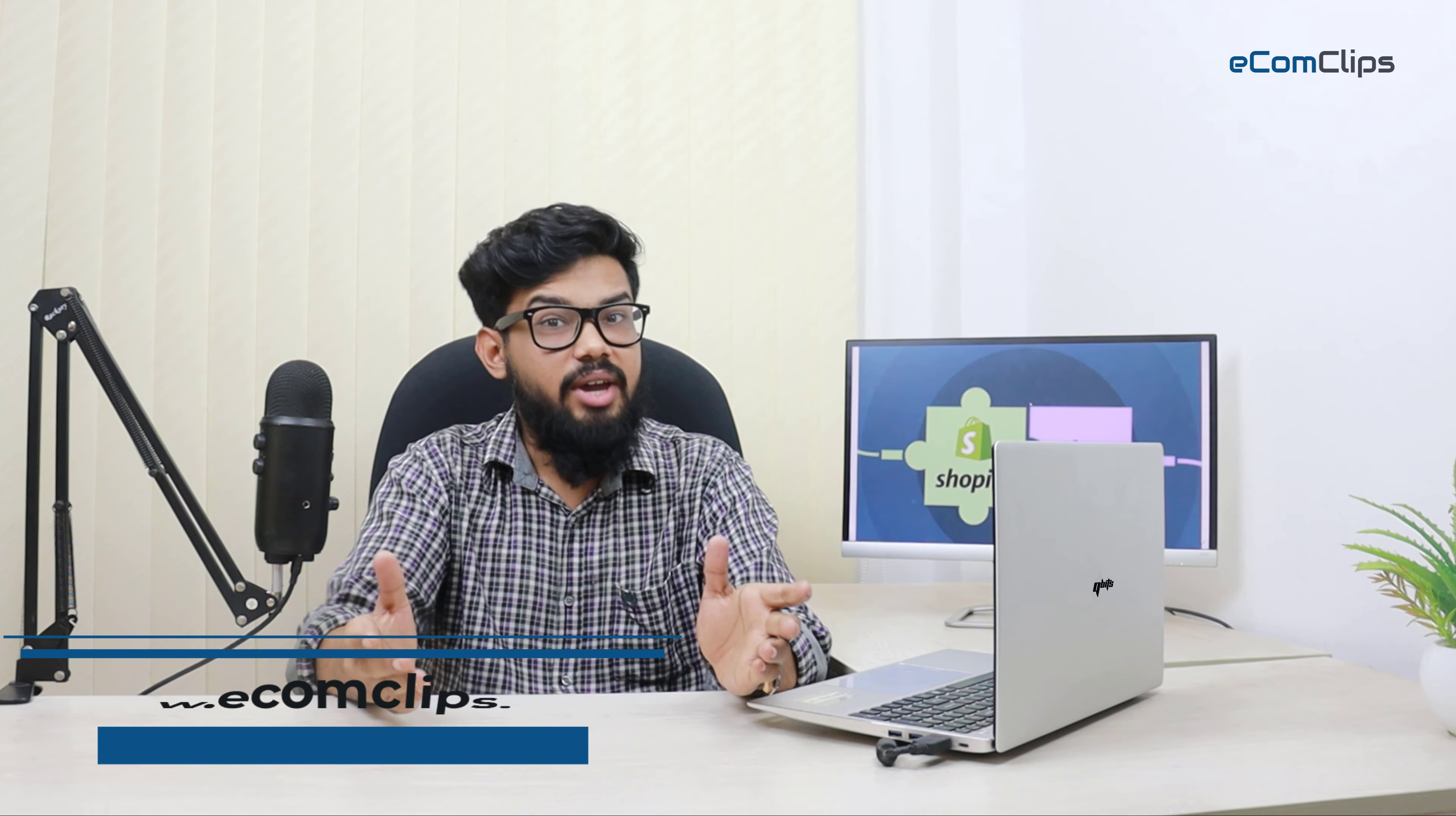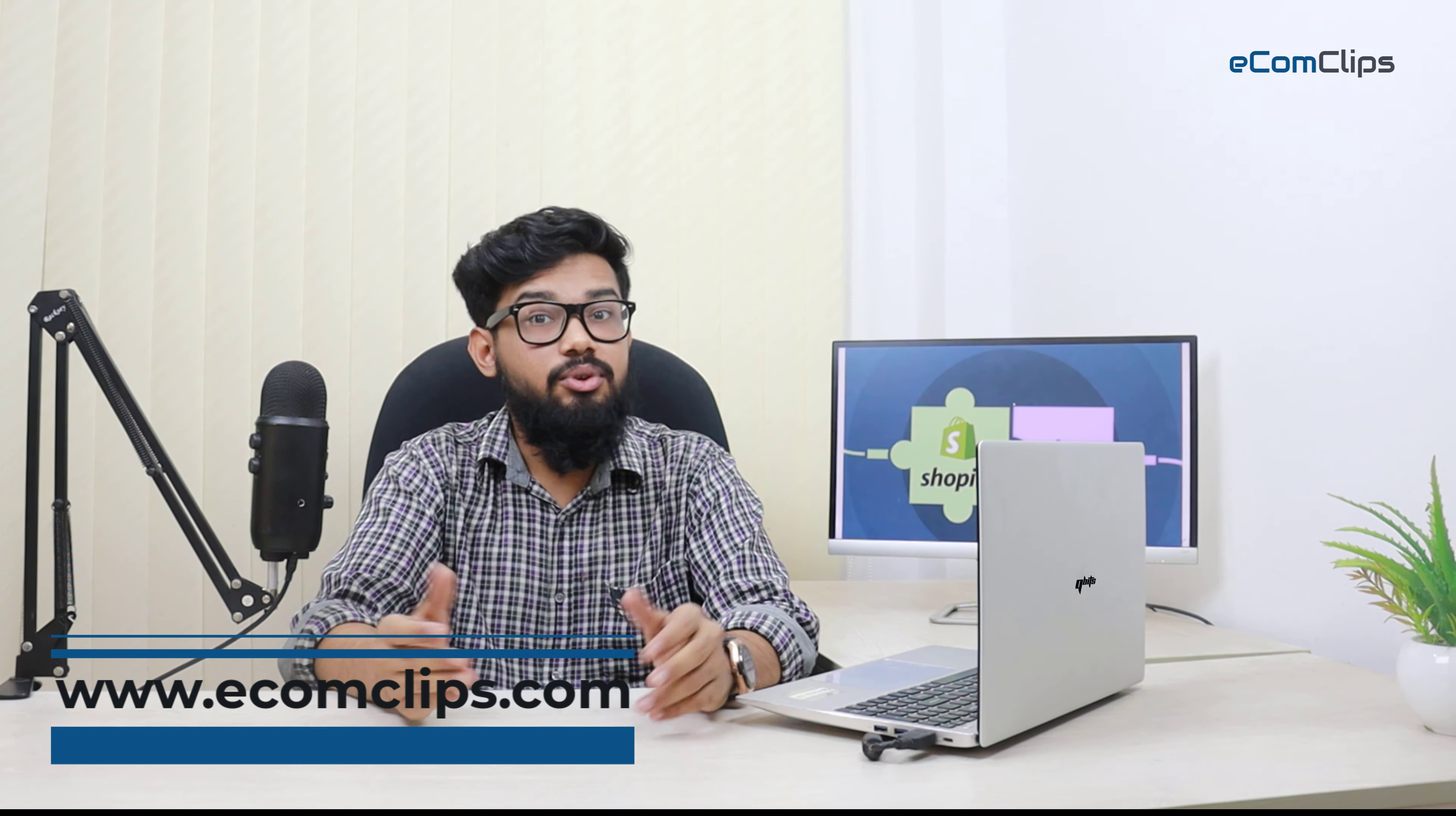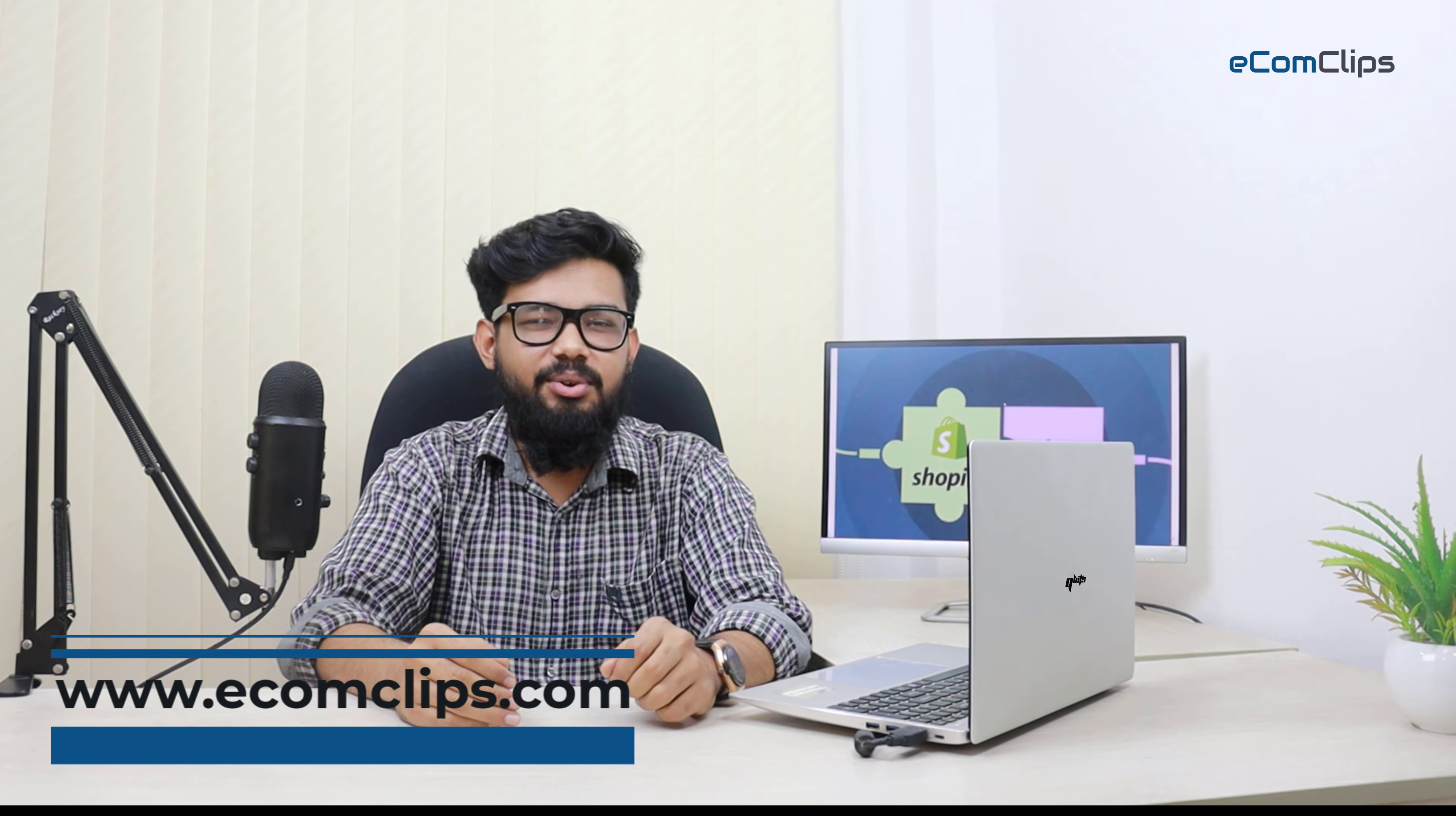Thank you so much for watching this video. If you feel our videos are helpful, give them a thumbs up. Subscribe to our channel because it's totally free for you. You can also check our website www.ecomclips.com. That's all for today. See you in the next episode. Peace.